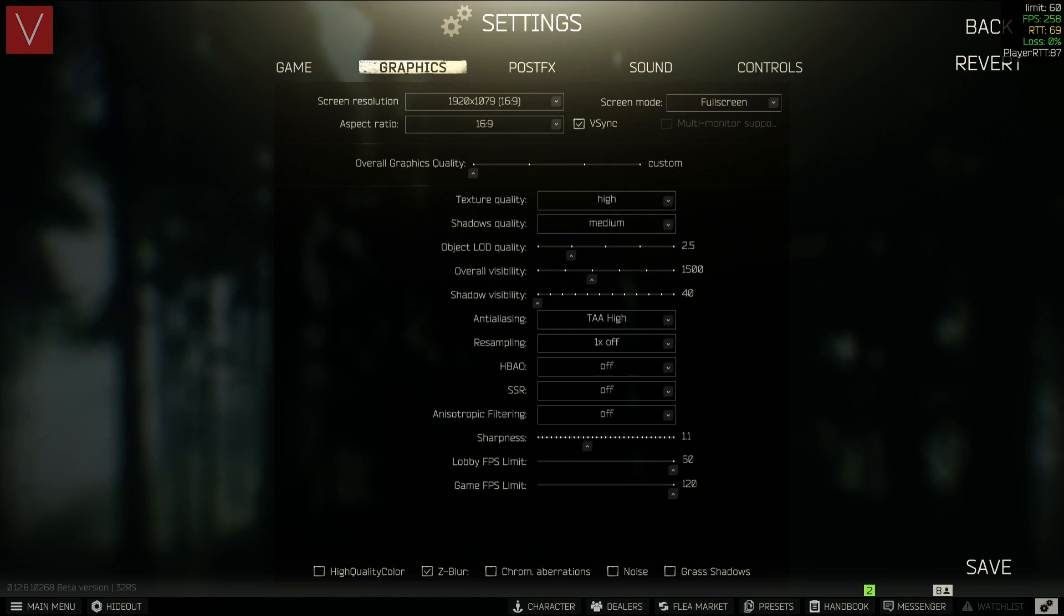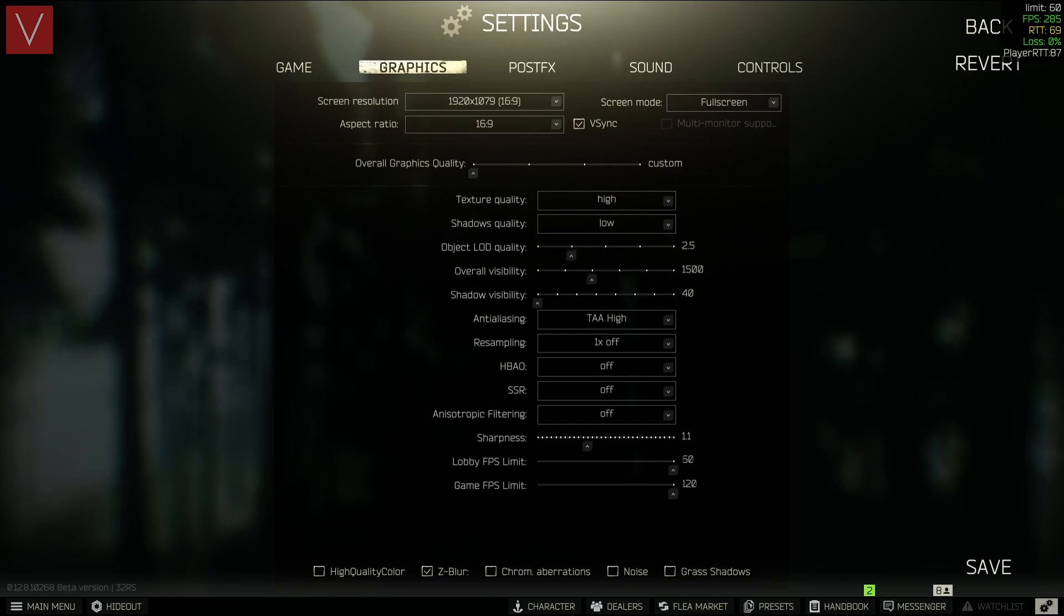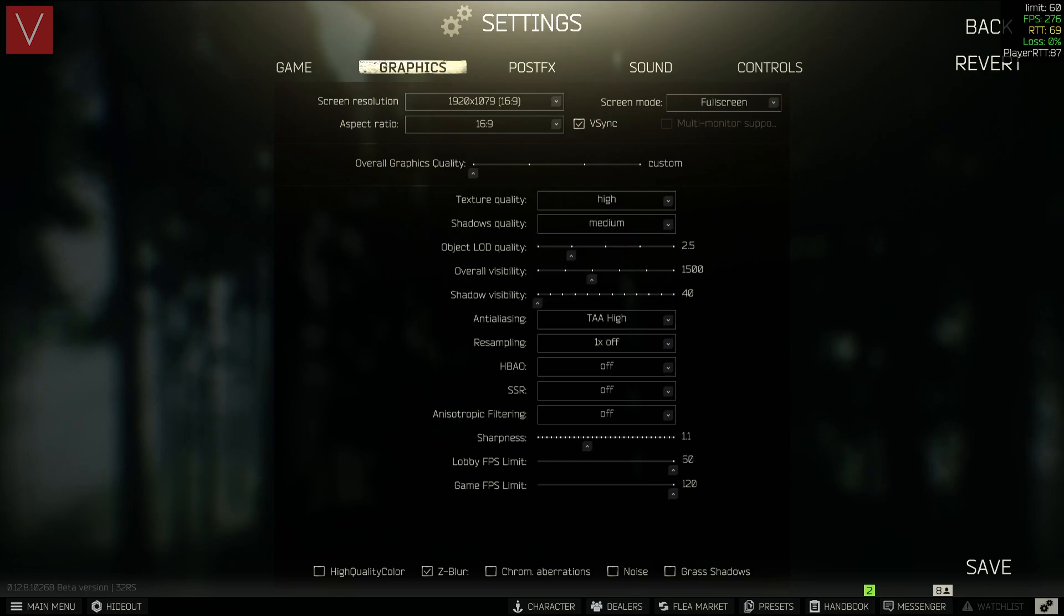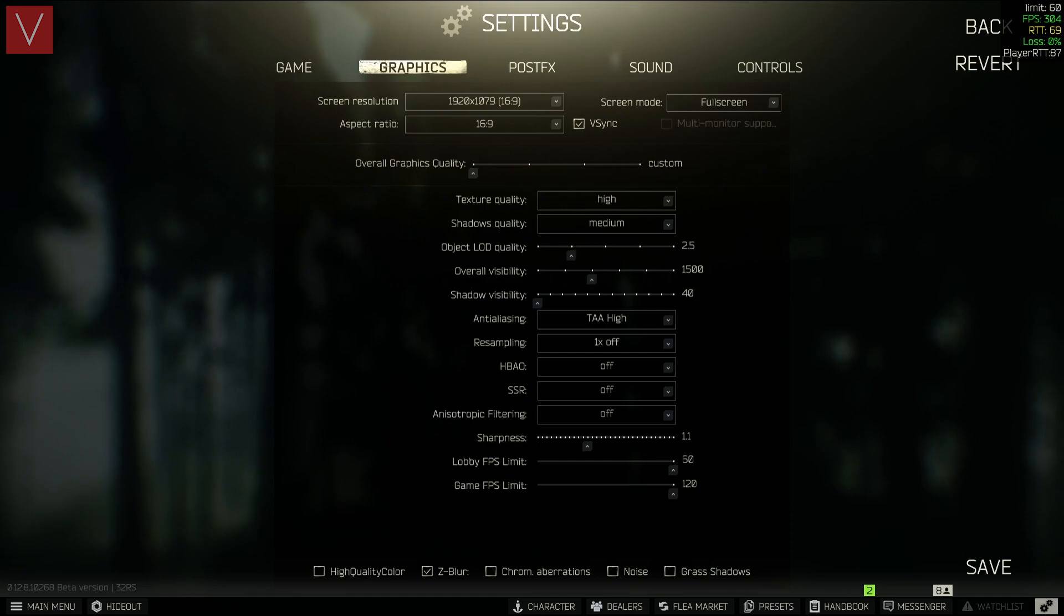The texture quality I have set to high. Shadow quality I have set to low or medium. You can select any one. The shadow LOD quality should be 2.5. Overall visibility is 1500.